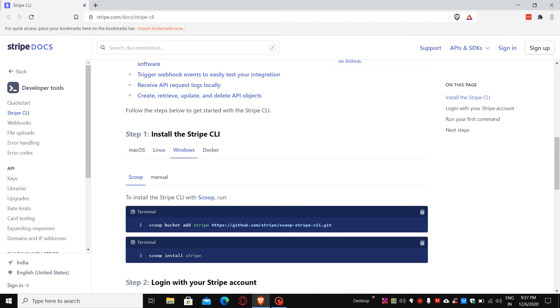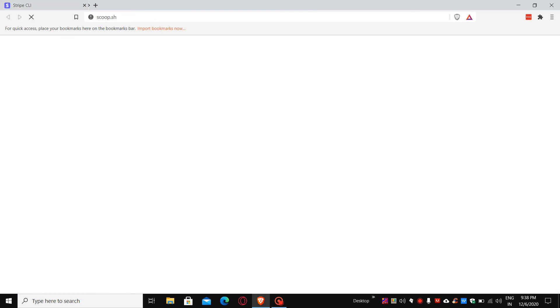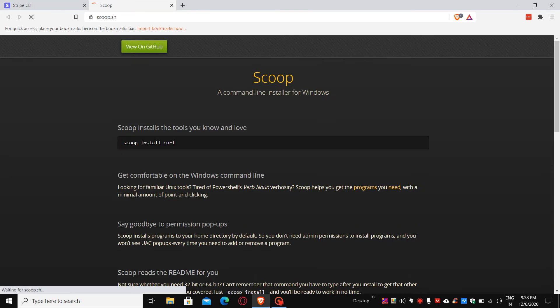There's macOS, Linux, Windows, and Docker. We are going for the Windows version. Before you install the Stripe CLI tool, you have to install the Scoop package manager for Windows. To install Scoop, just click on the scoop word over here and it will redirect to the Scoop website.